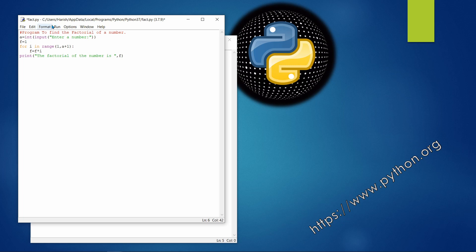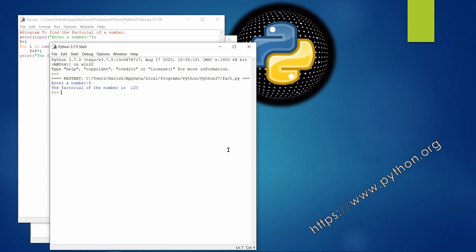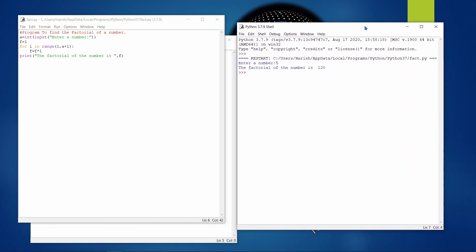For example, if a = 5, the loop computes: 1×1=1, 1×2=2, 2×3=6, 6×4=24, 24×5=120. Executing the program, entering 5 gives factorial = 120. This is because 5×4=20, 20×3=60, 60×2=120, 120×1=120. The variable f keeps updating with each iteration until the loop reaches its last value.